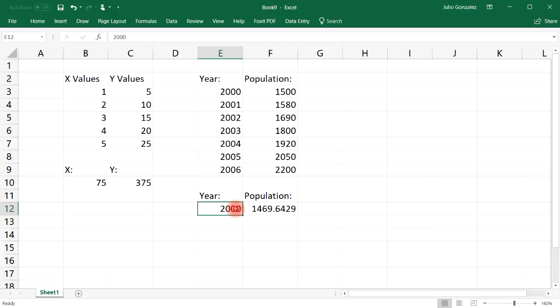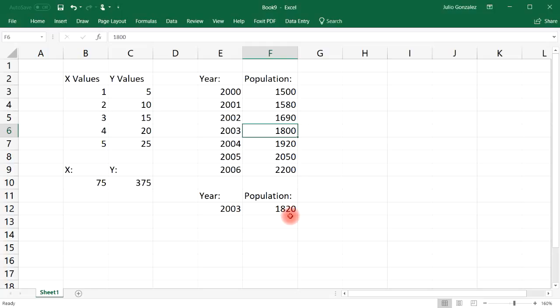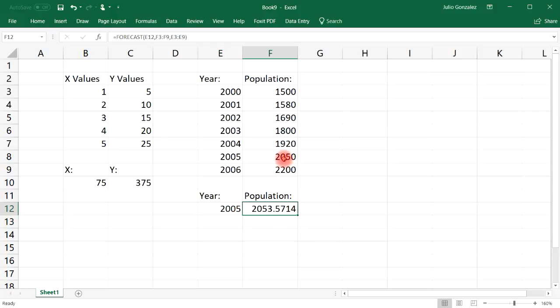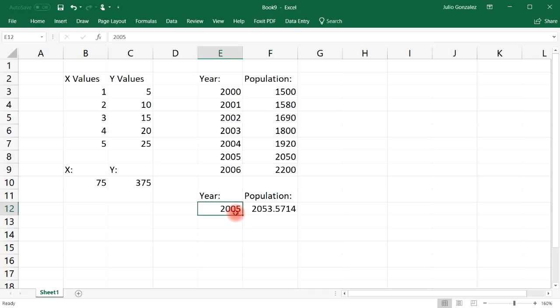So let's say in the year 2003, it's about 1820, which is not too far from 1800. So we don't have an exact linear relationship, but Excel is going to use its best fit model to give us a number.